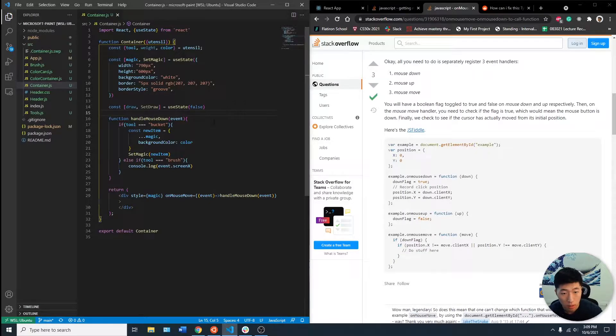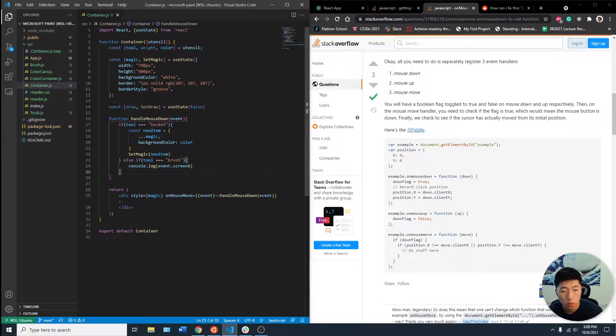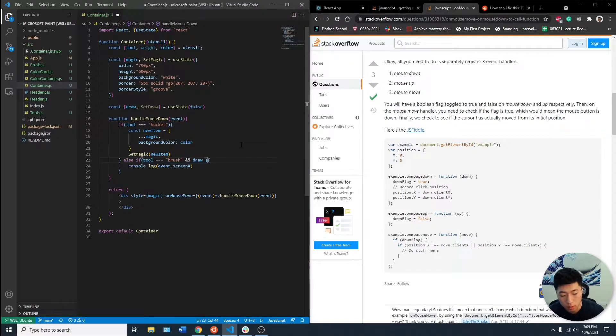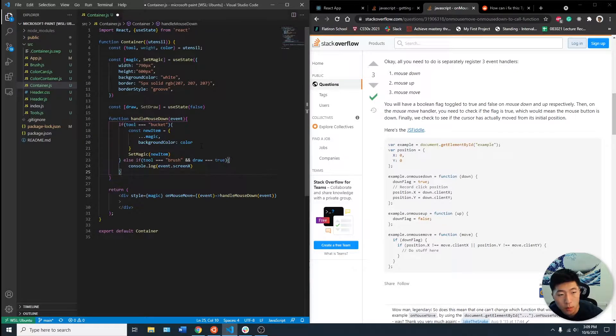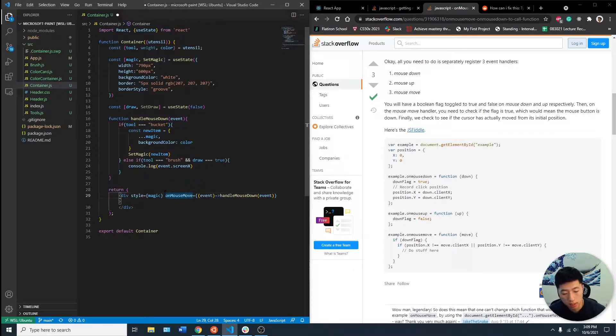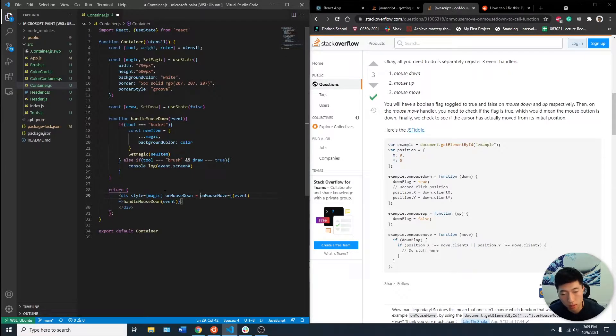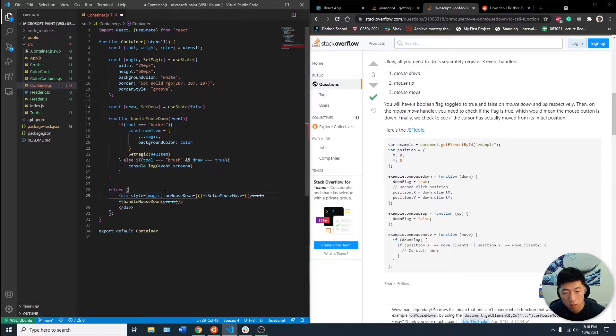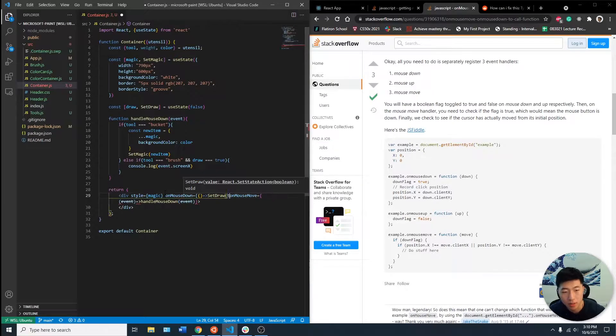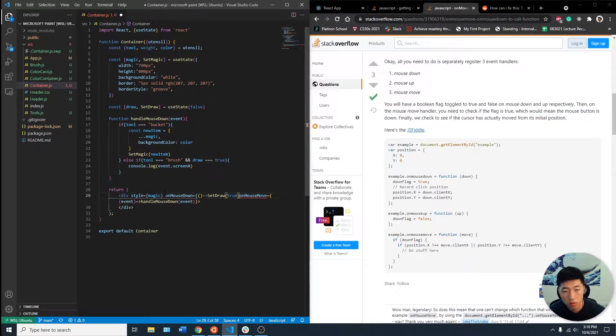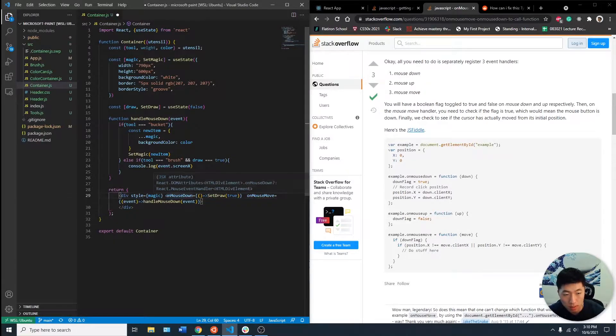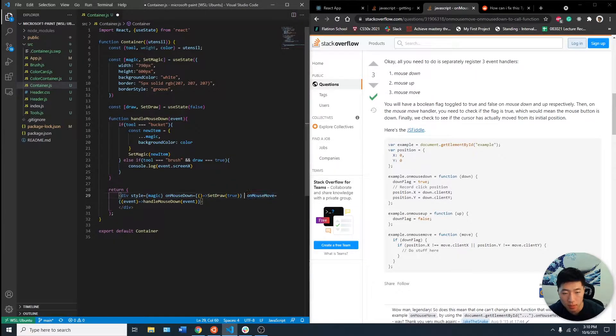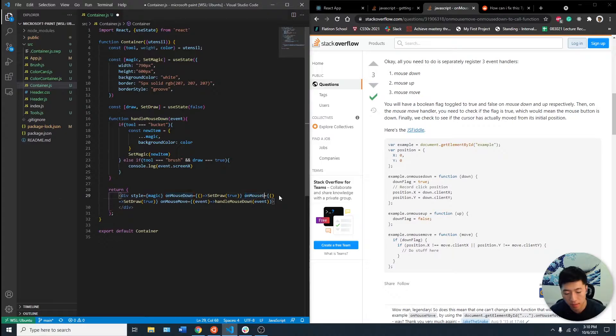So on our handleDownMouseEvent, if dualEcoBrush, let's say draw equals true, console.logEventScreenX. So how do we make this true? We want to have onMouseDown equals maybe setDraw, this is true. And onMouseUp, we're going to set it to false again. I hope that makes sense.